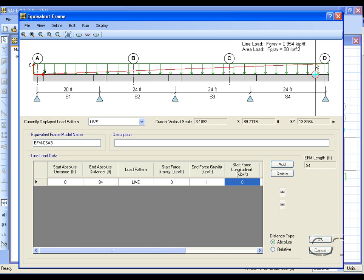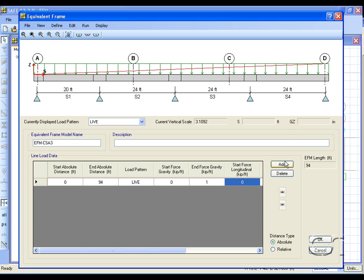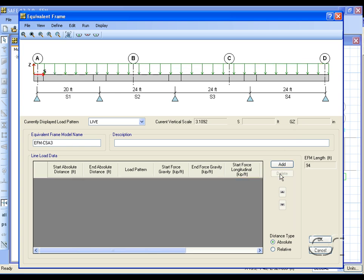Any load may be removed by selecting it and clicking the delete button.